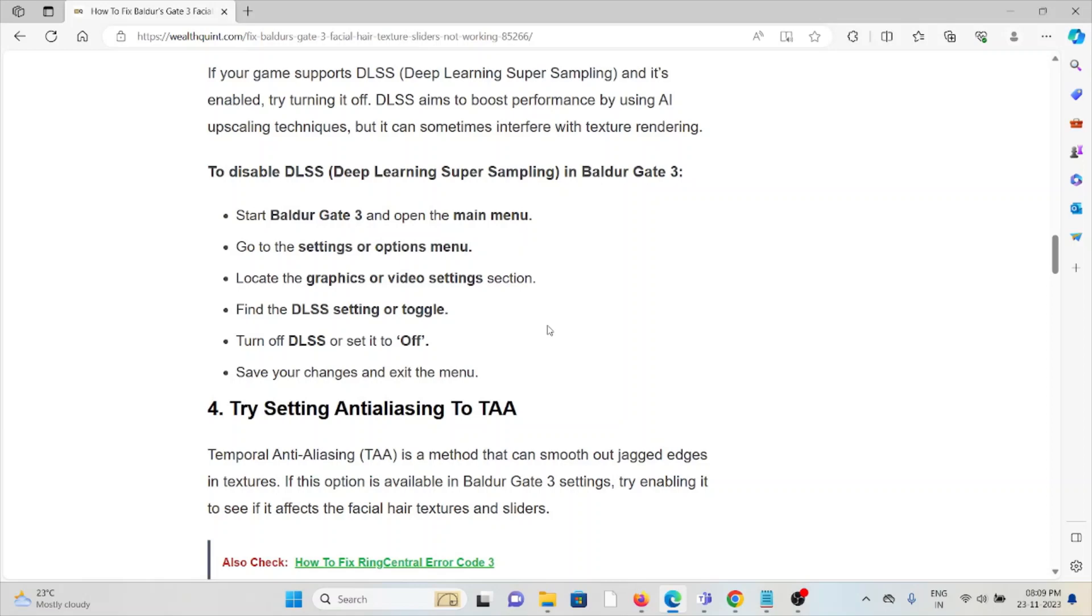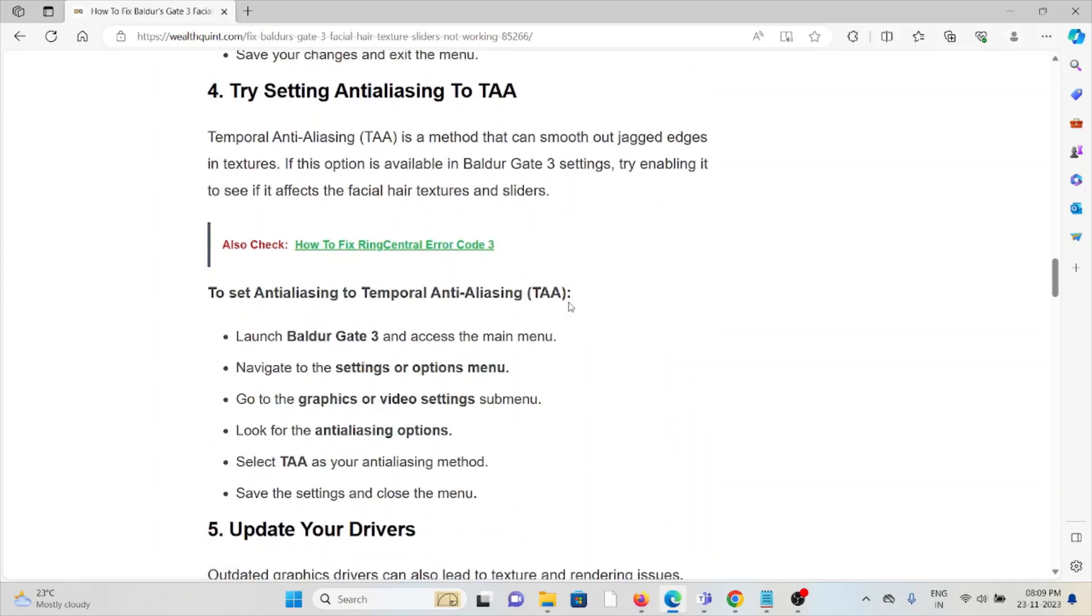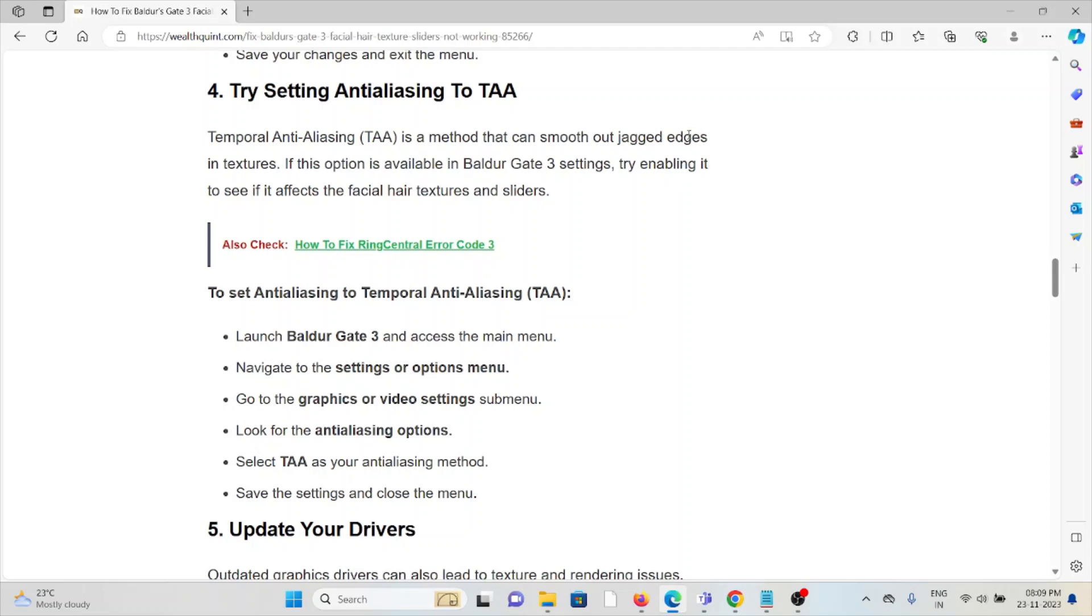The fourth method is try setting anti-aliasing to TAA temporal. Anti-aliasing is a method that can smooth out jagged edges in textures. If this option is available in Baldur's Gate 3 settings, try enabling it to see if it affects the facial hair textures and sliders. To set anti-aliasing to Temporal Anti-Aliasing, launch Baldur's Gate 3 and access the main menu, navigate to settings or options menu, go to graphics or video settings submenu, look for anti-aliasing options, select TAA as your anti-aliasing method, save the changes and close the menu.